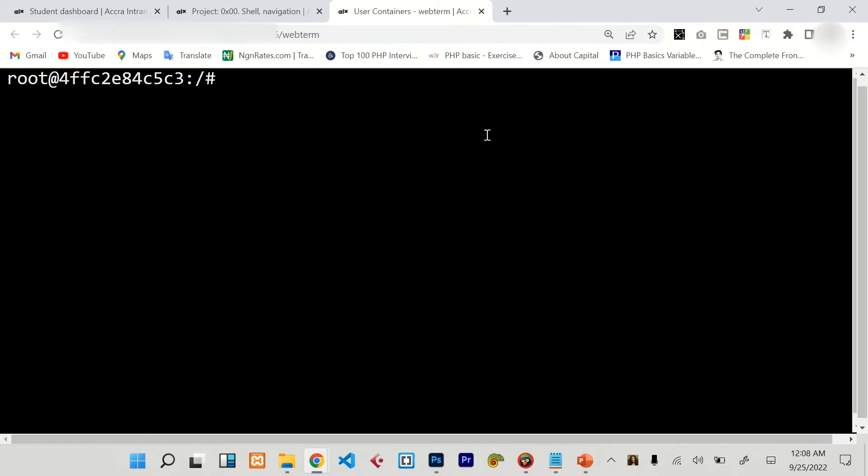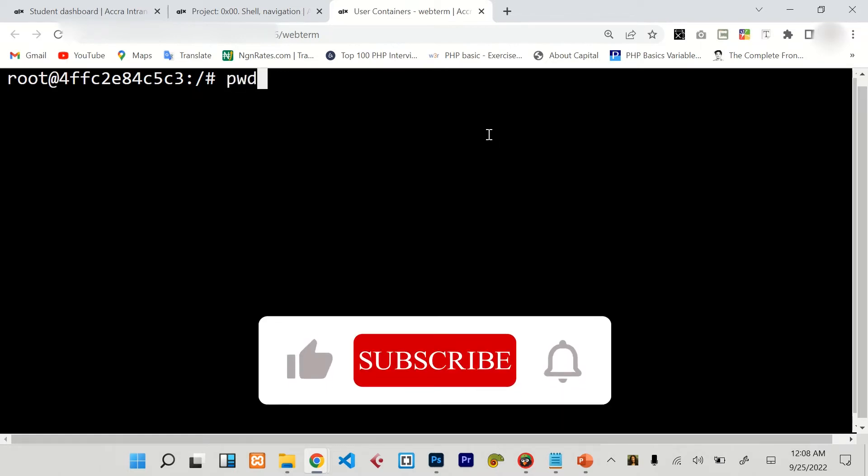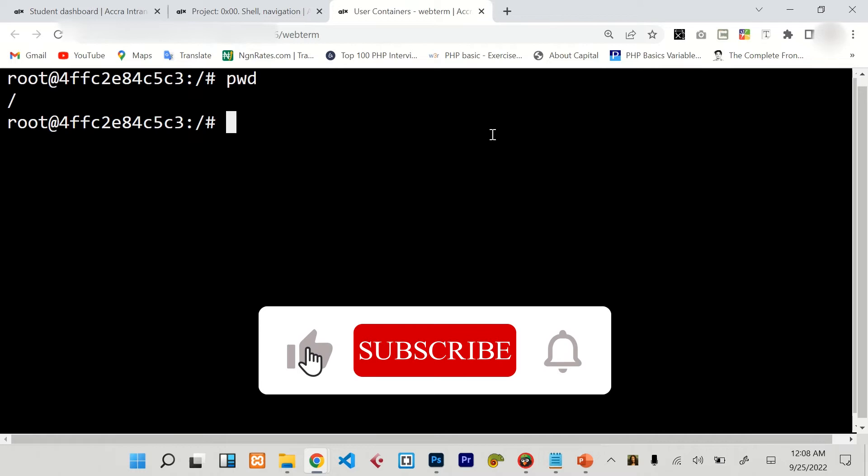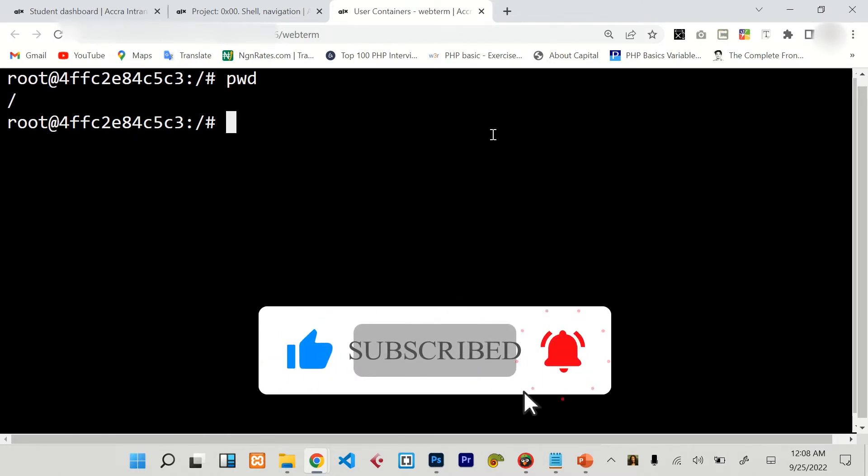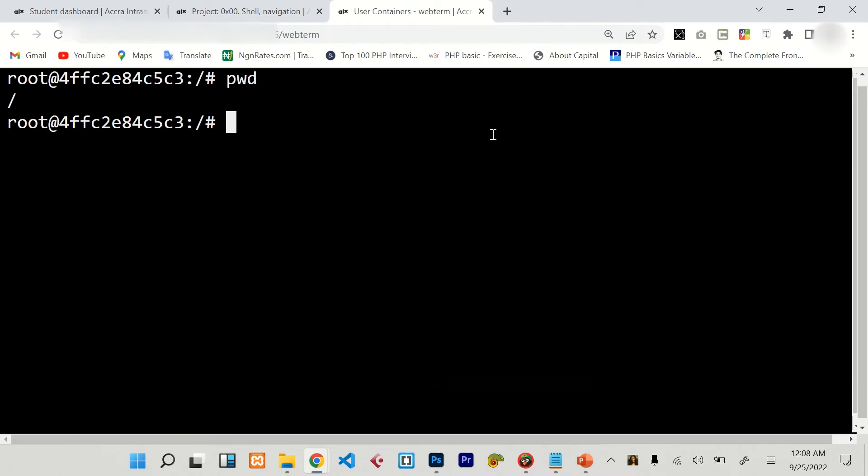Alright, so we just have to find out the root folder we are in currently. So pwd. We are currently at the forward slash folder. So to change easily to root folder, you just have to type in cd root.